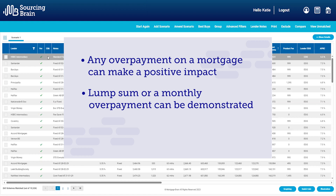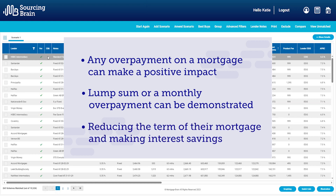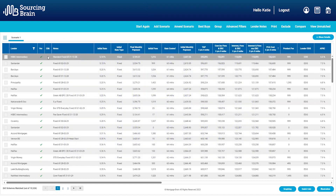Another great reason to use the graphing tool is for any customers that may have expressed an interest in offset. When I was a broker, I used to arrange many offset mortgages. They were very trendy back then and we don't have the same amount of choice now. So using overpayments may be an alternative way of showing the customer how they could still achieve their end goal of reducing the term of their mortgage.